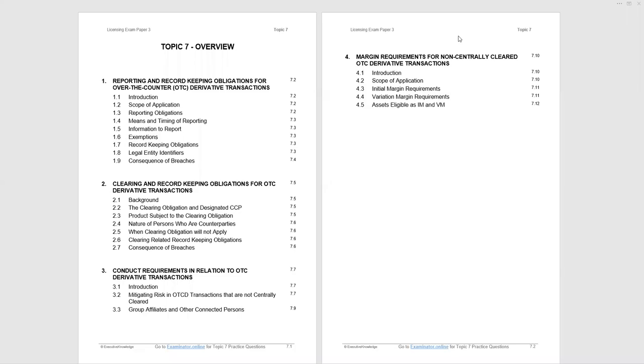Welcome to the short Executive Knowledge Lecture on Topic 7, Paper 3, covering over-the-counter derivatives trading, reporting, and clearing.